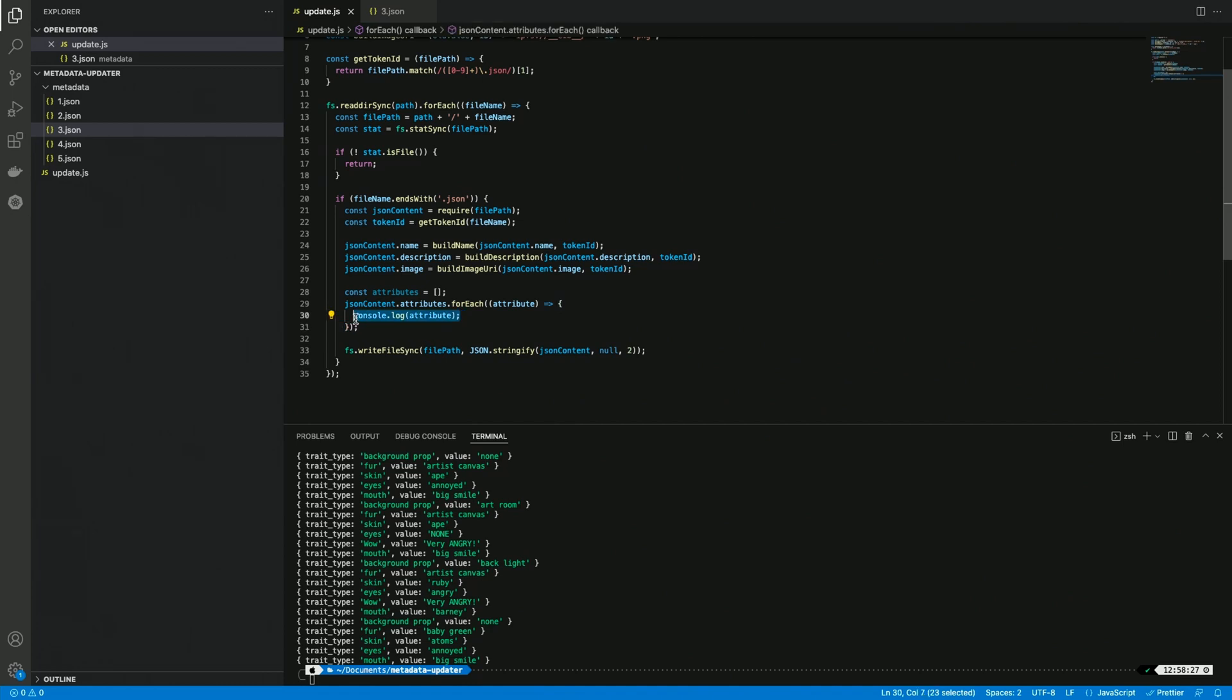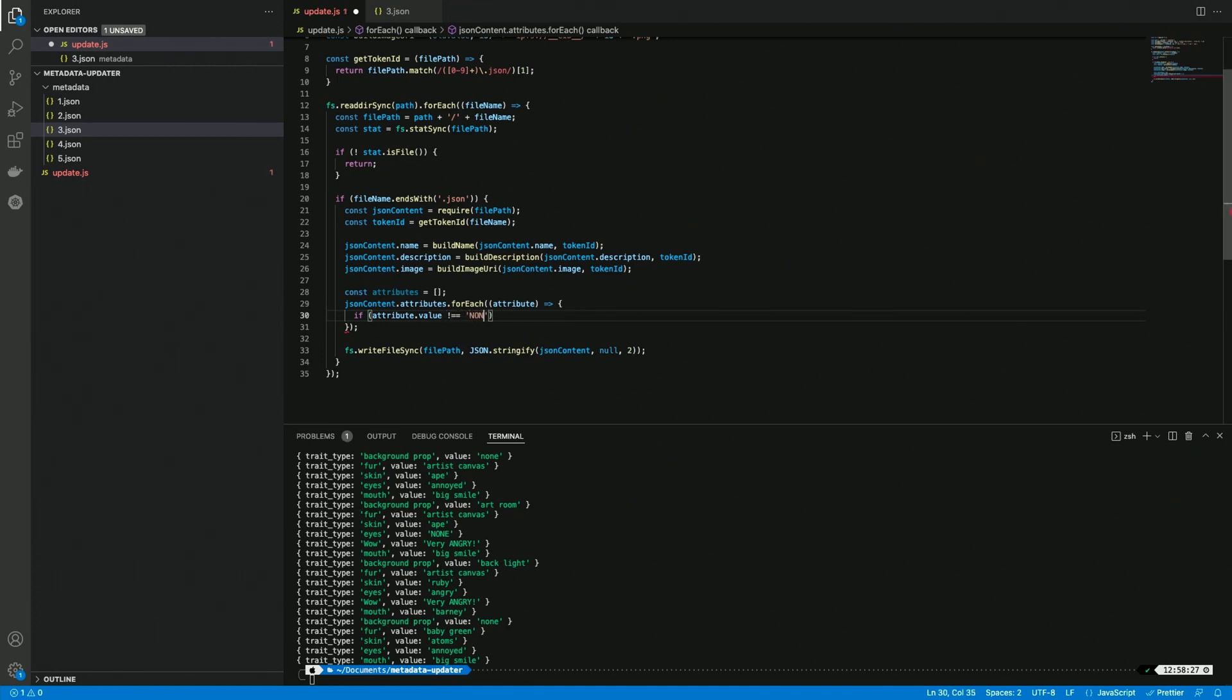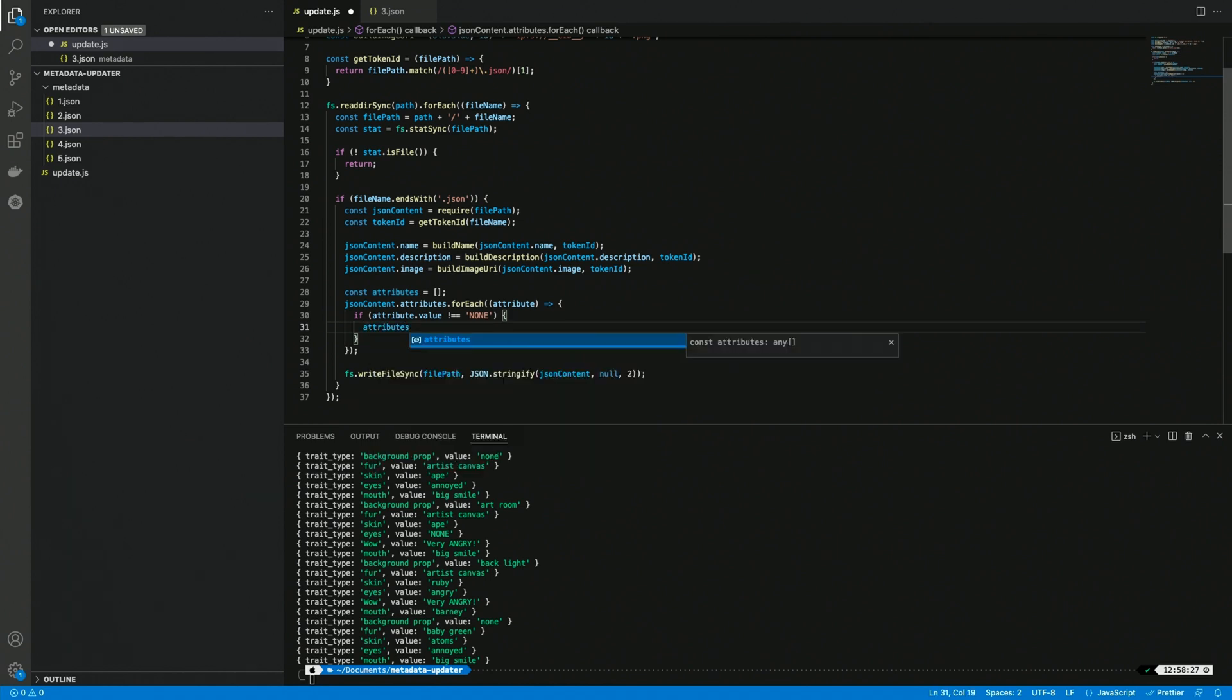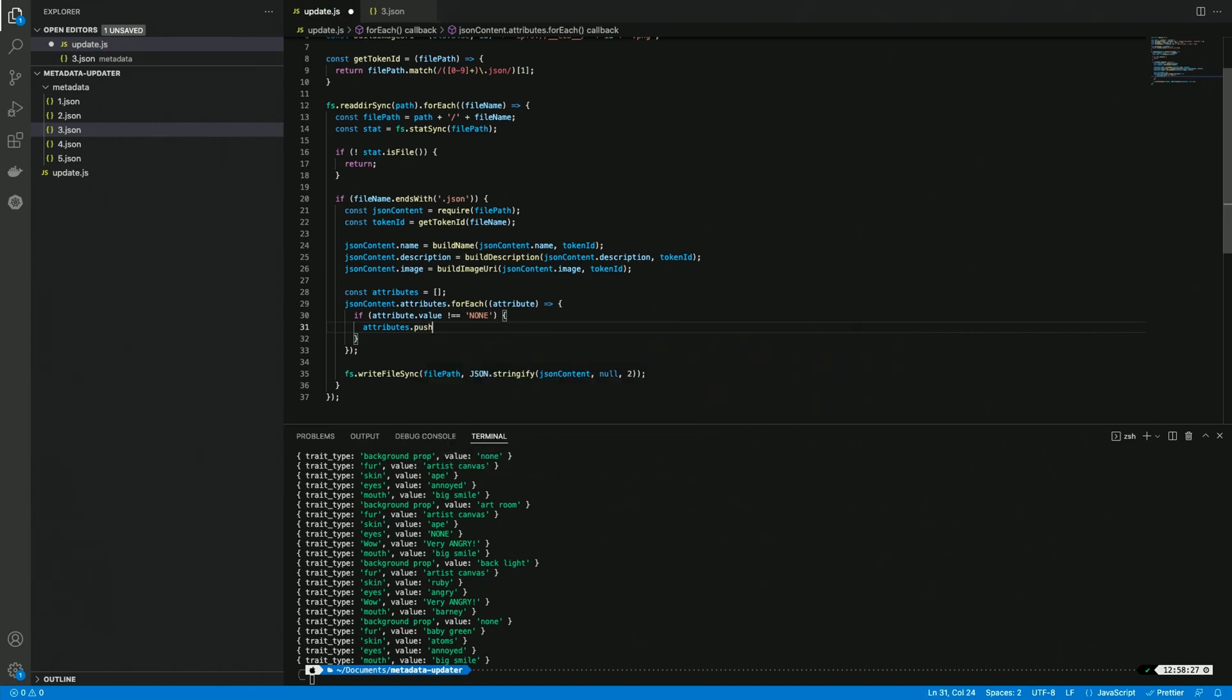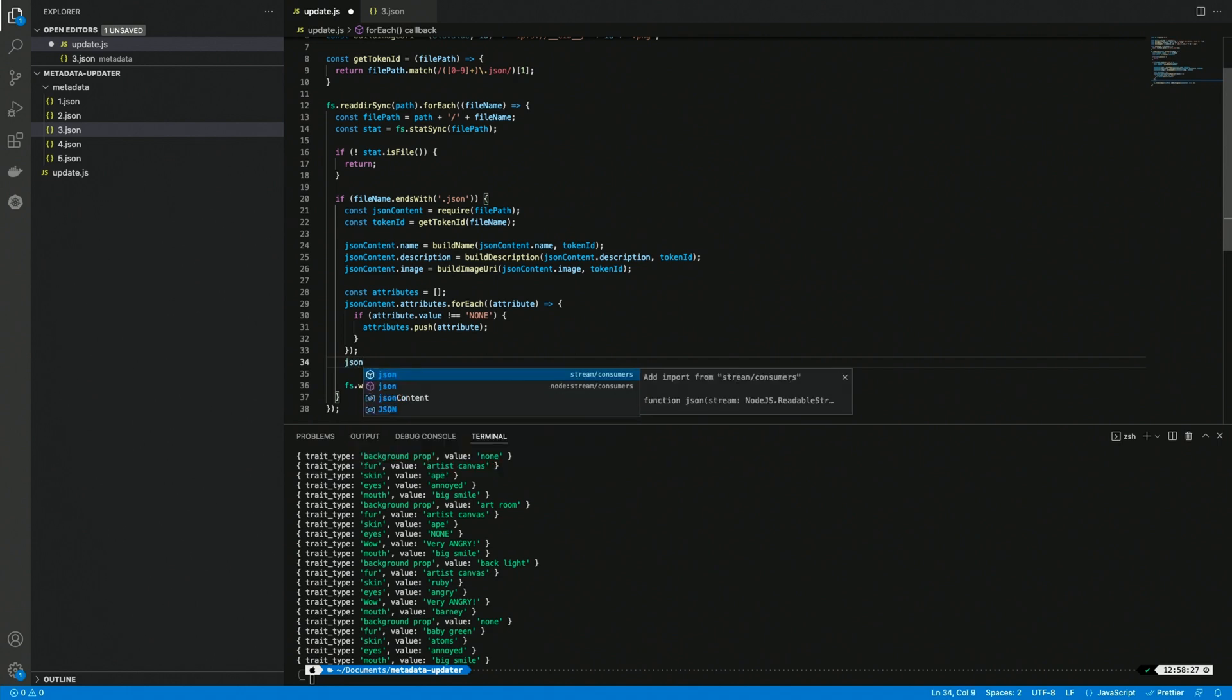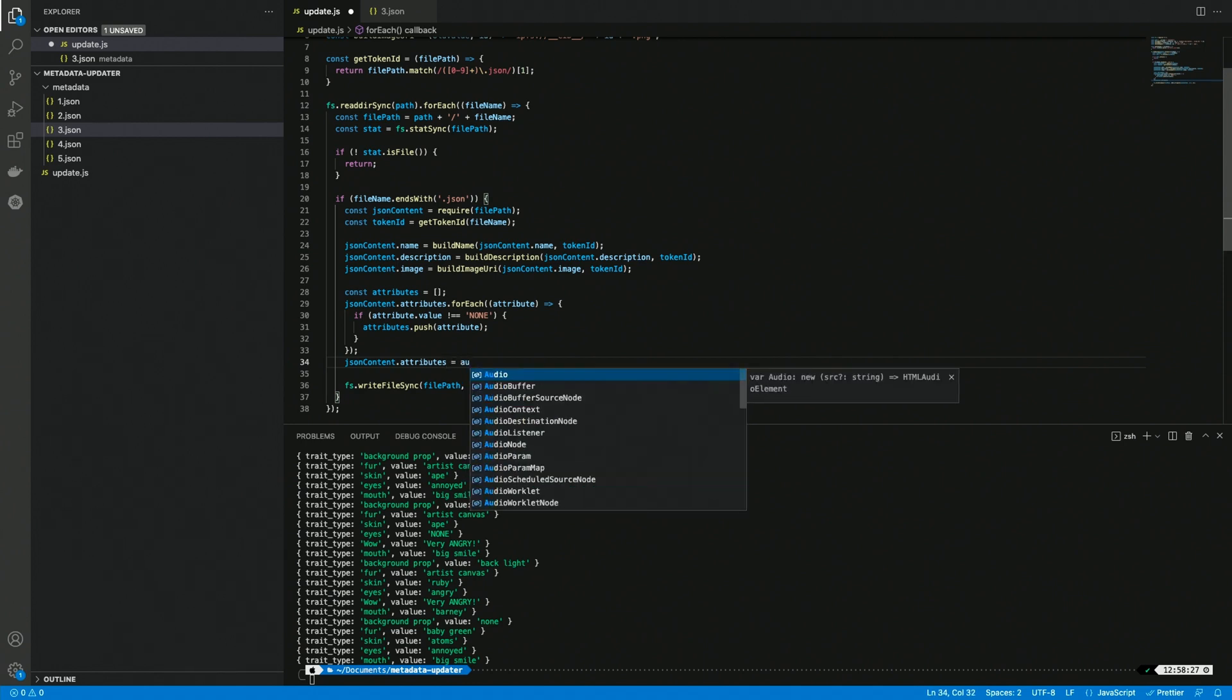So what can we do with this? We can do an if statement and say if the attribute.value, because you see this is an object with a trait type and a value. If the value is not equal to none, then we want to add it to the attributes. So we can do attributes, the array up there, we want to push a new value which is this attribute here. And in the end of this we want to replace the JSONContent.attributes with our brand new attributes.